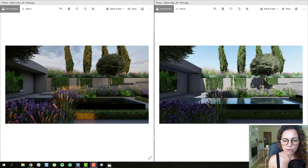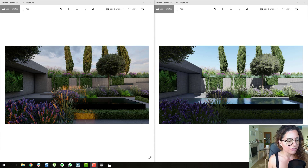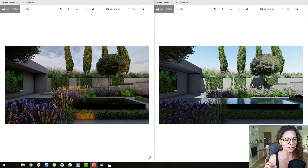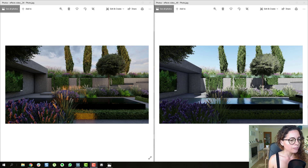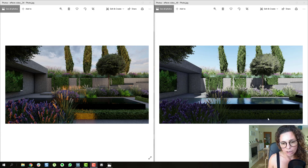Effects are a really important part of Lumion. After your ideas, after all the vegetation, all the materials, etc., I think effects are like the third step that's really going to make your renderings different and stand out from the crowd. On the left it's with effects, on the right is without effects. So what are the big differences?